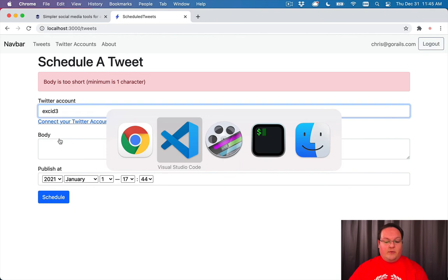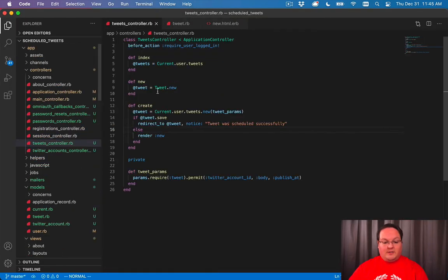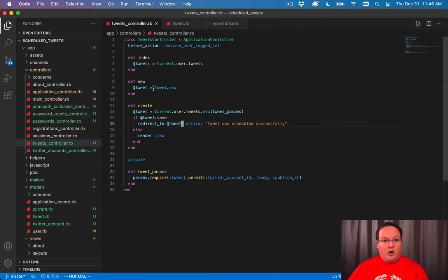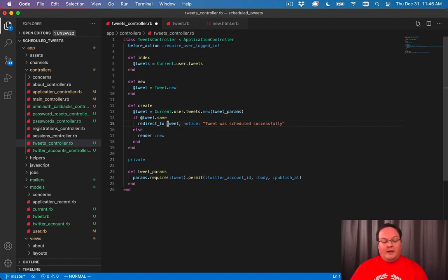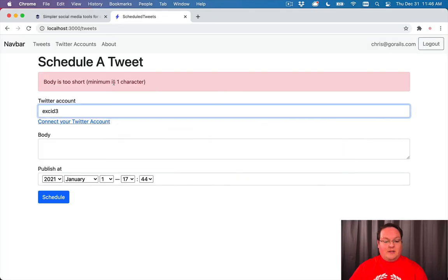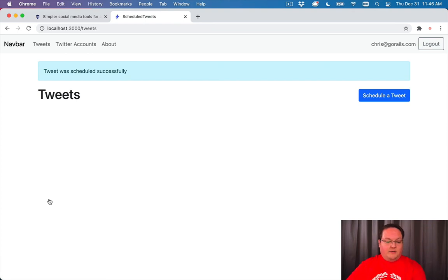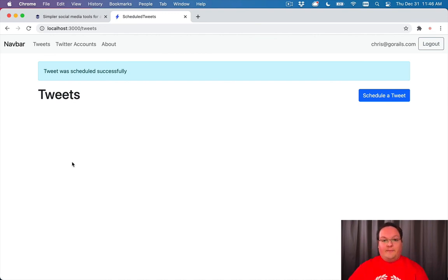So now let's go through and handle creating a tweet. So we have it successfully creating. We'll redirect to the tweet, but we don't have a show action for an individual tweet yet. So we can change this however you would like. We'll probably actually change this to go to tweets path. So we go to the index and we display the tweet after it is created. So now we'll come back to the index and we'll be able to see all of the tweets once we add them to the template. So we'll do that in the next video.